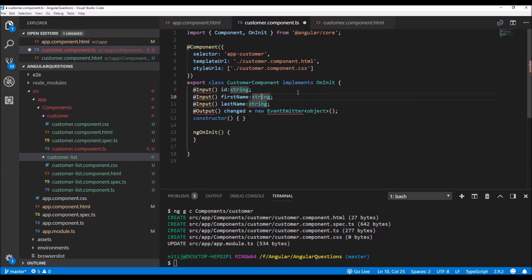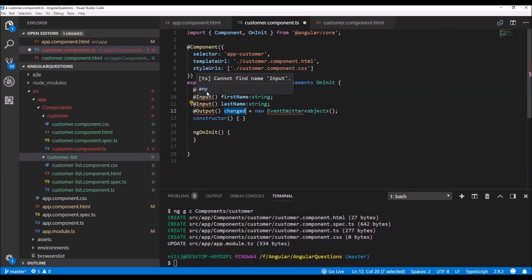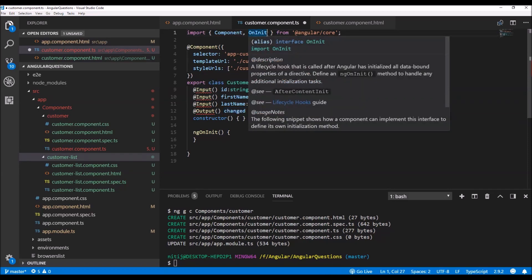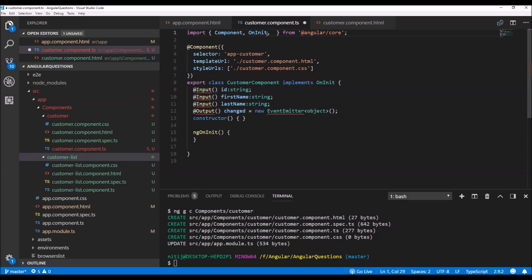This customer will have input properties for the ID, first name, and last name, and it is also going to have an output event called 'changed'. Whenever a change is made to the first name and last name, this event will be raised and the parent component will be able to use the updated information to send it to the server to save the changes in the database. The compiler is throwing an error, so I need to include the Input, Output, and EventEmitter modules.